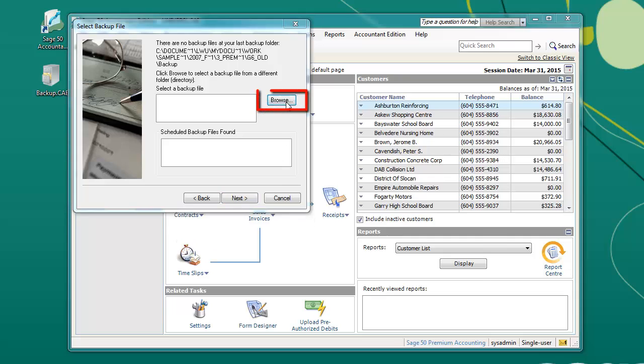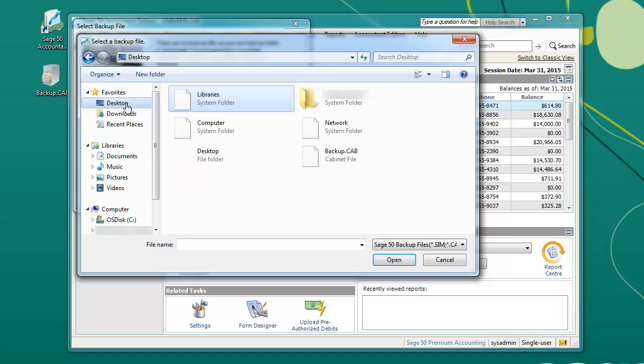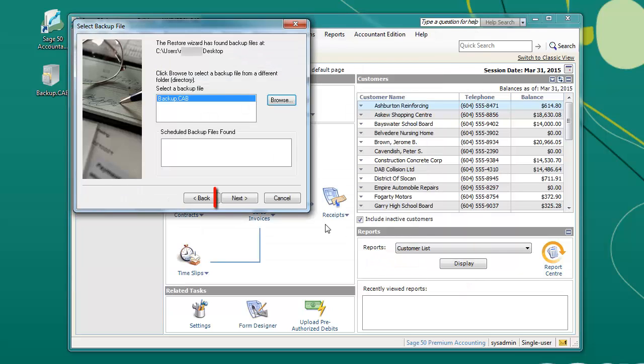Click Browse and select the location of your backup file. In this case, the backup is located on the desktop. Select it and click Open.